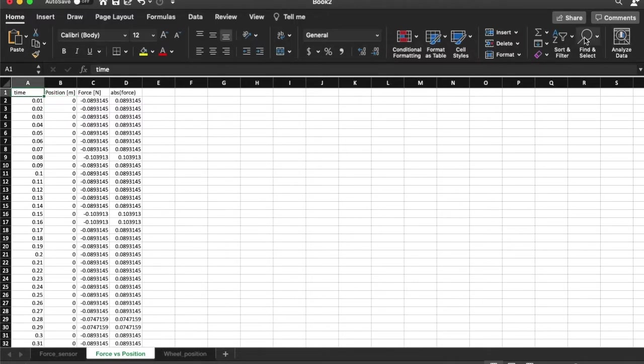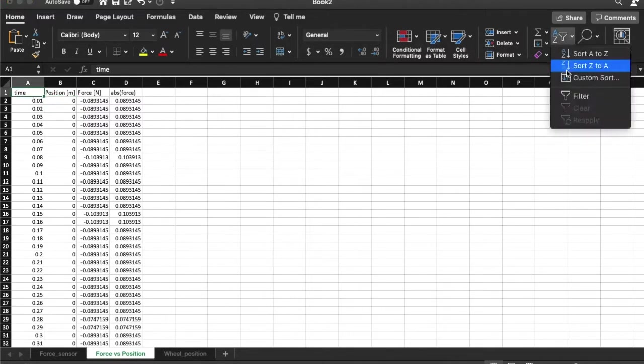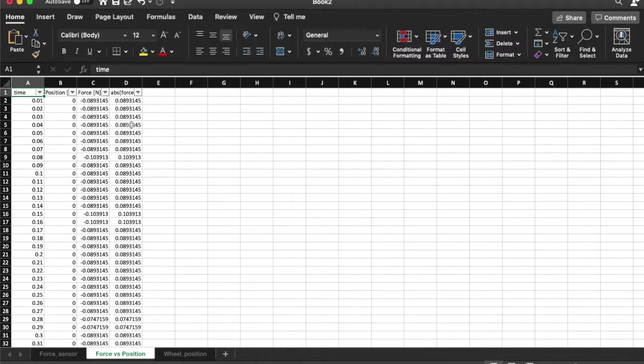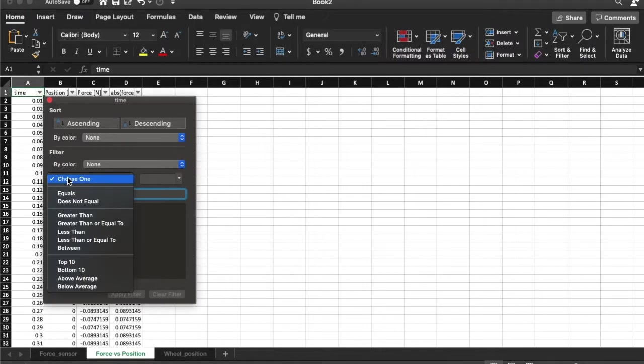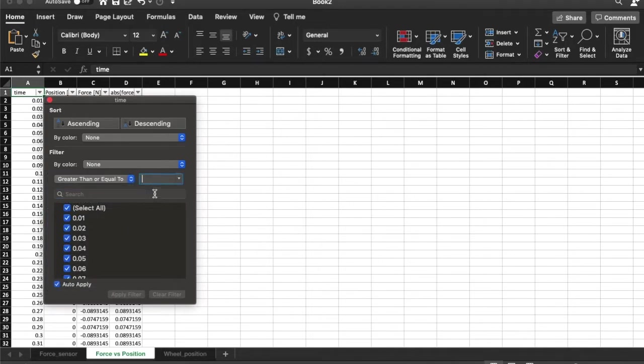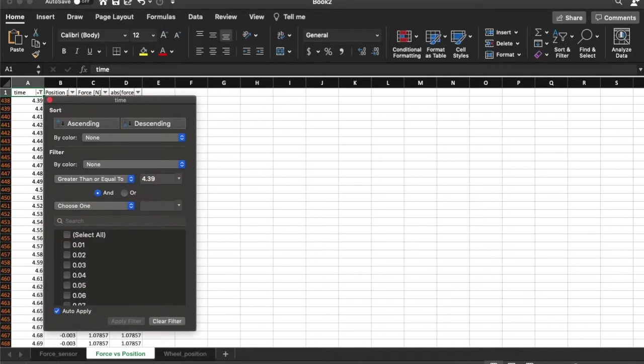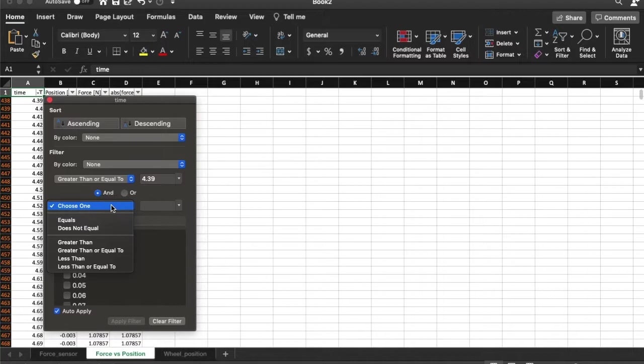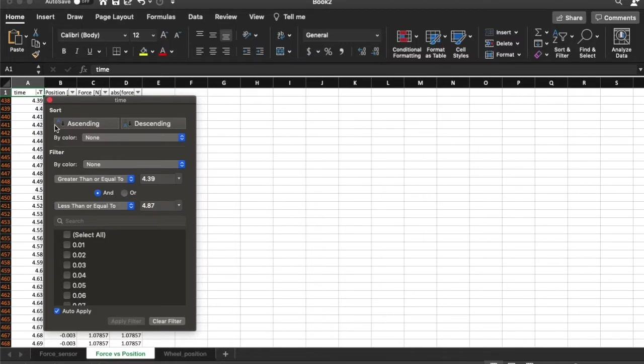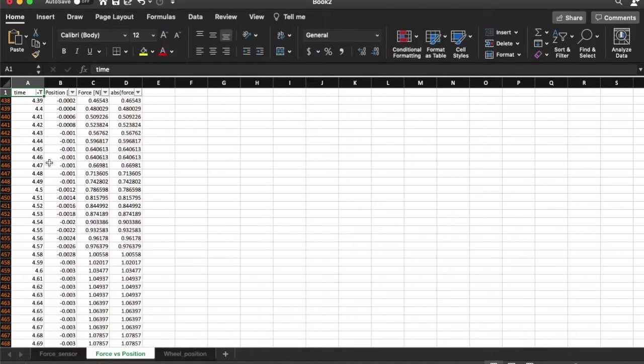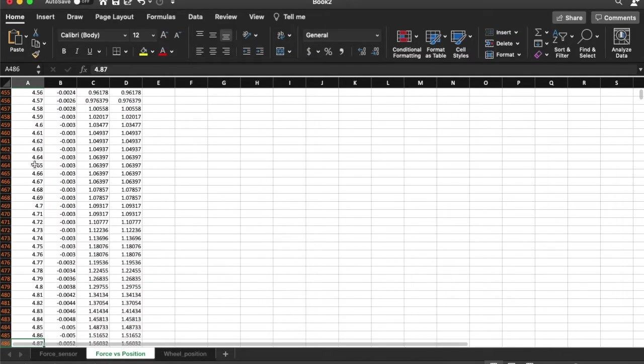So I am going to introduce another filter here. And on the time, I am going to place some restrictions. So I am going to say greater than or equal to 4.39 and less than or equal to 4.87. So it selects just that data over there.